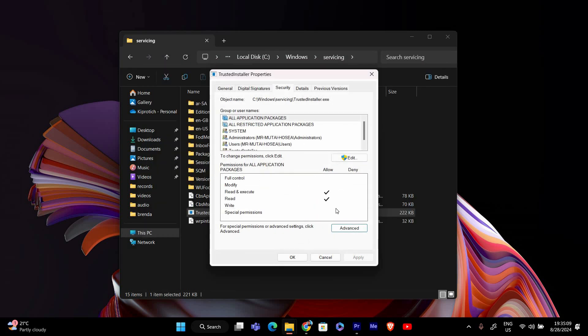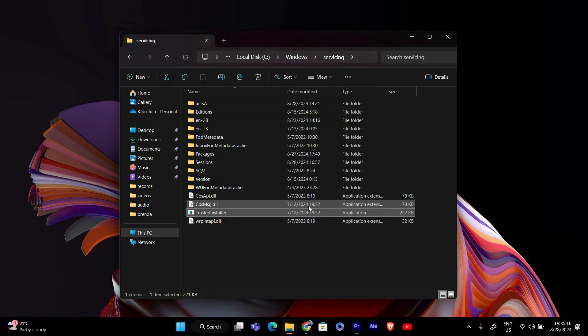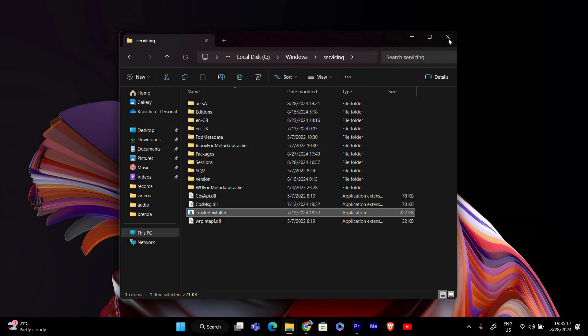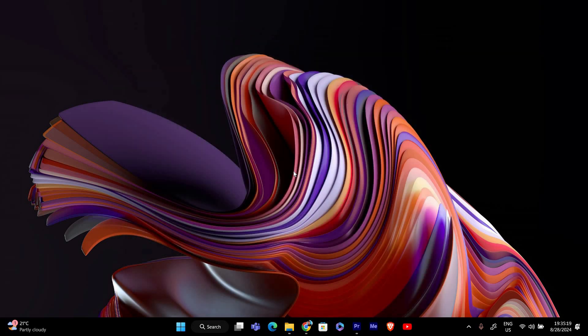And that's it. You should now have permission to modify or delete the file without running into the Trusted Installer error. Thank you for watching. If this video was helpful, please leave a like and subscribe to my channel for more videos like this. And click on that notification bell to never miss an update.